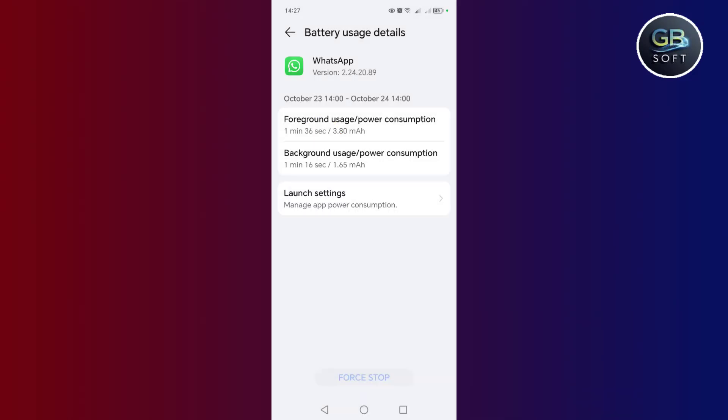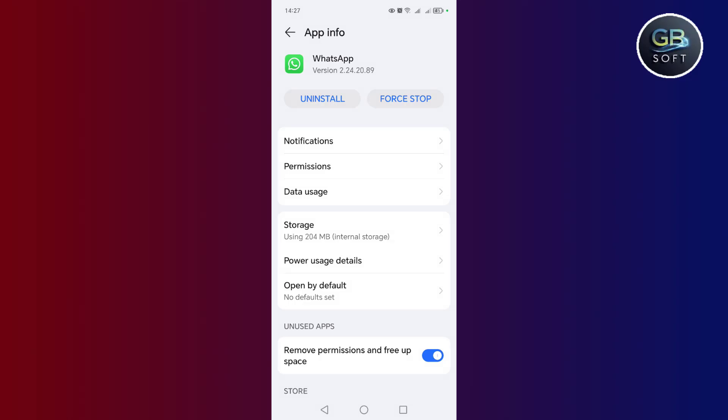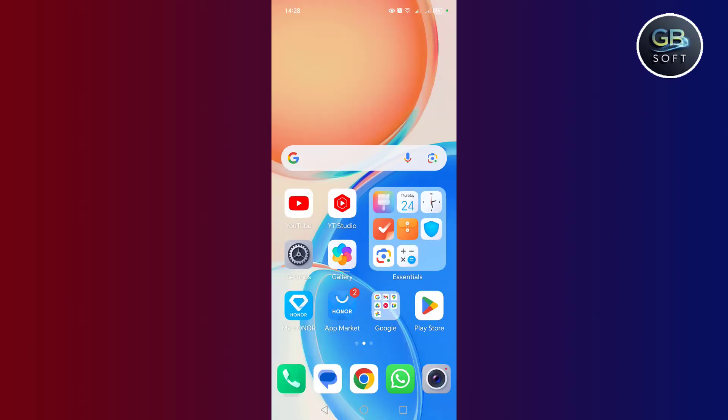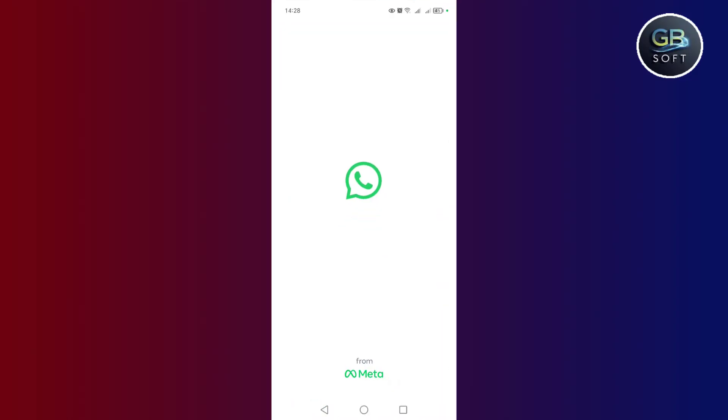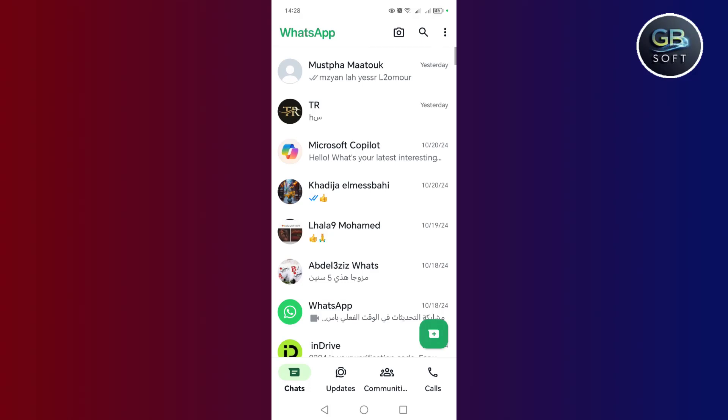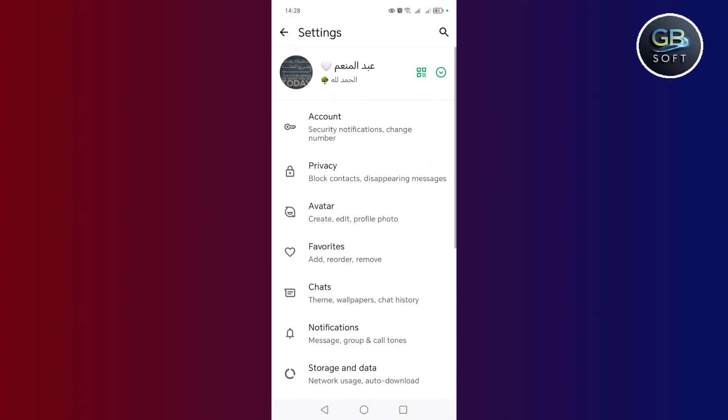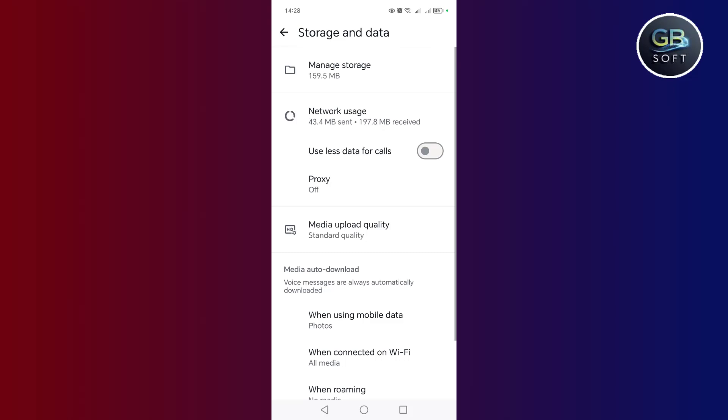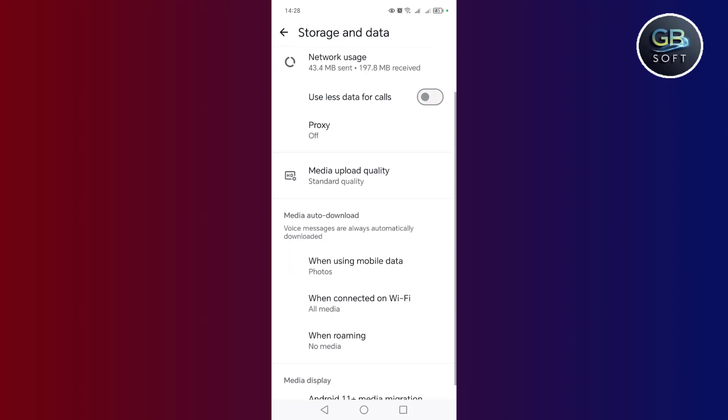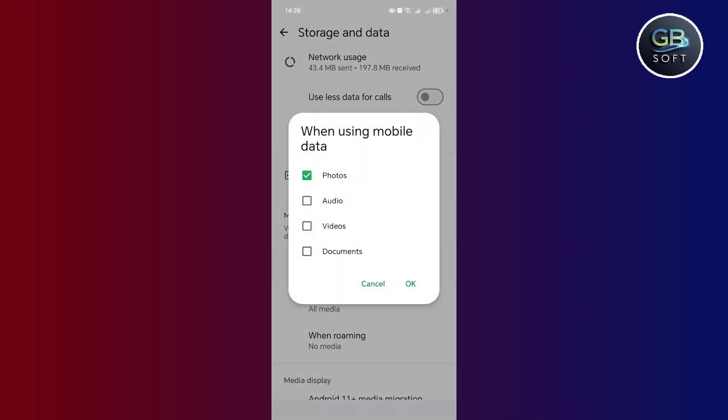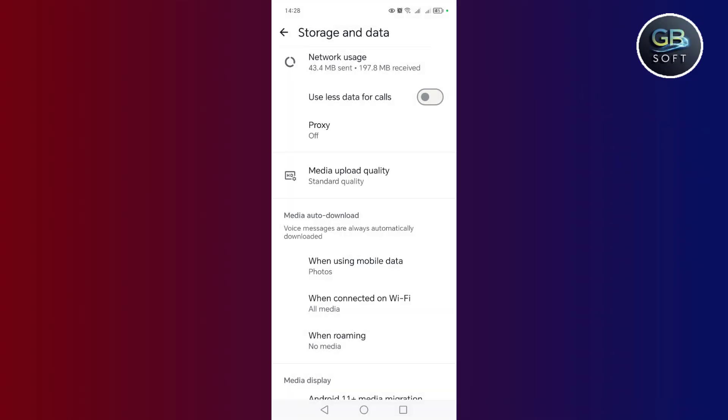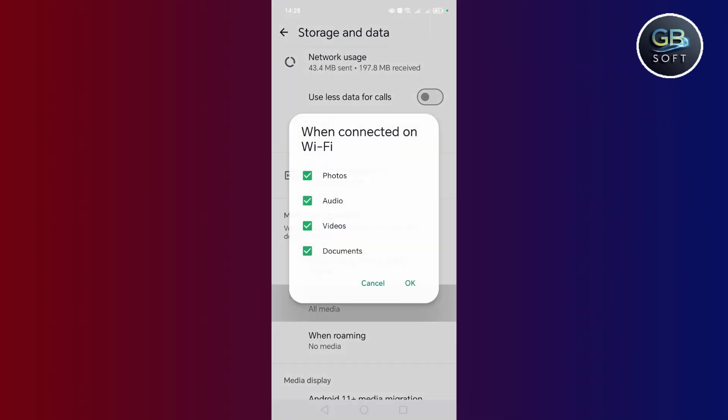Now the next step is to go to WhatsApp. After that, we click on the three dots above here, then click on settings, then click on storage and data, and here we click on while using mobile data. After that, we activate the options, we also click on while on the mobile and during the Wi-Fi network. We activate all these options.